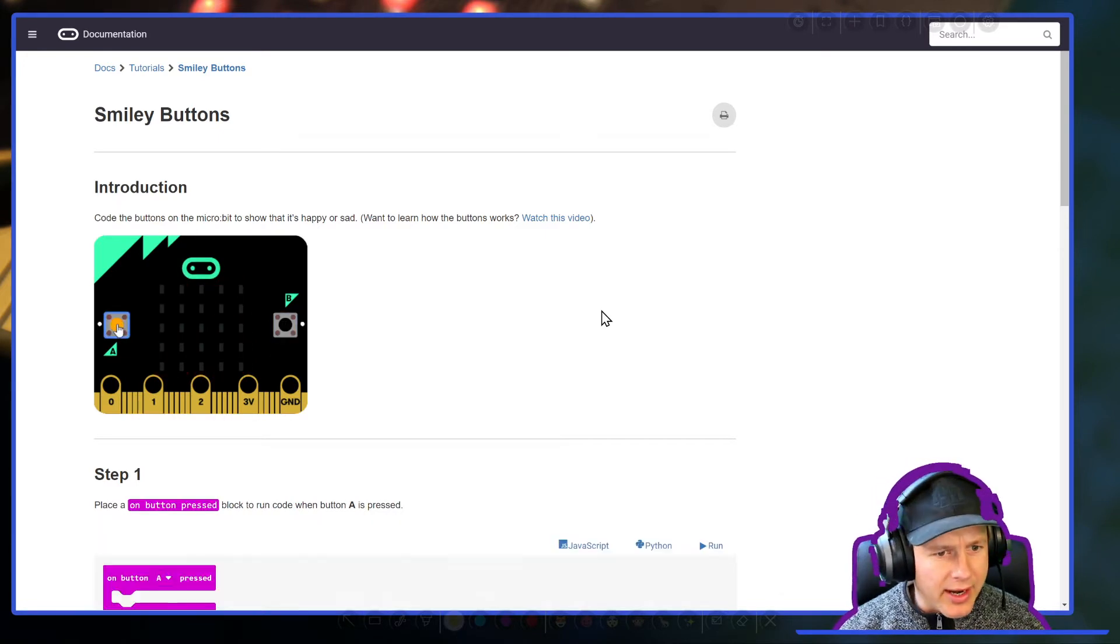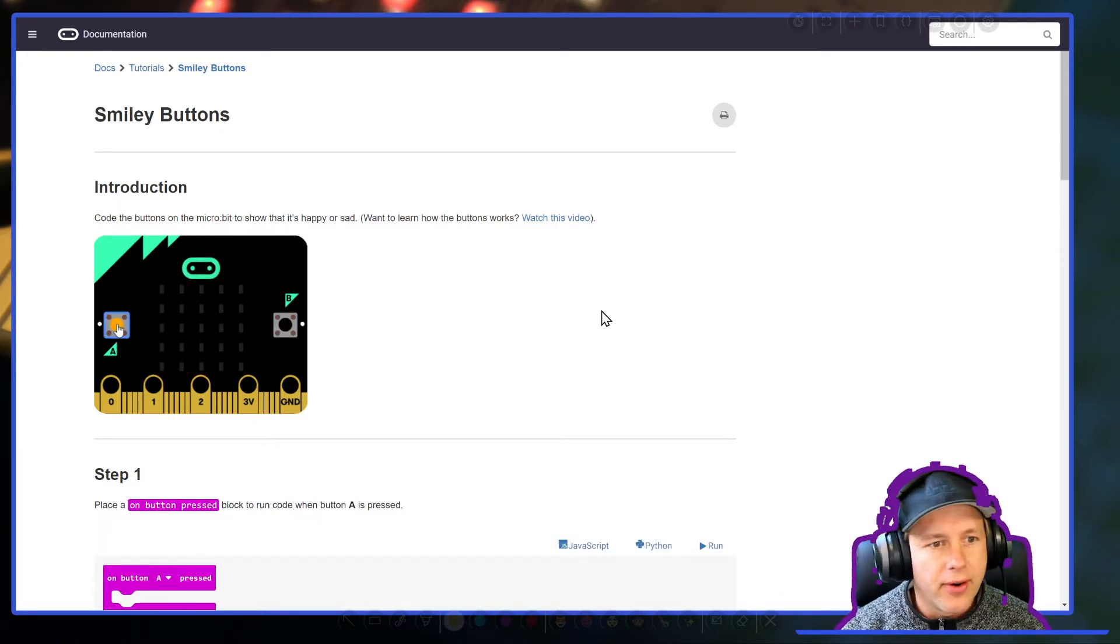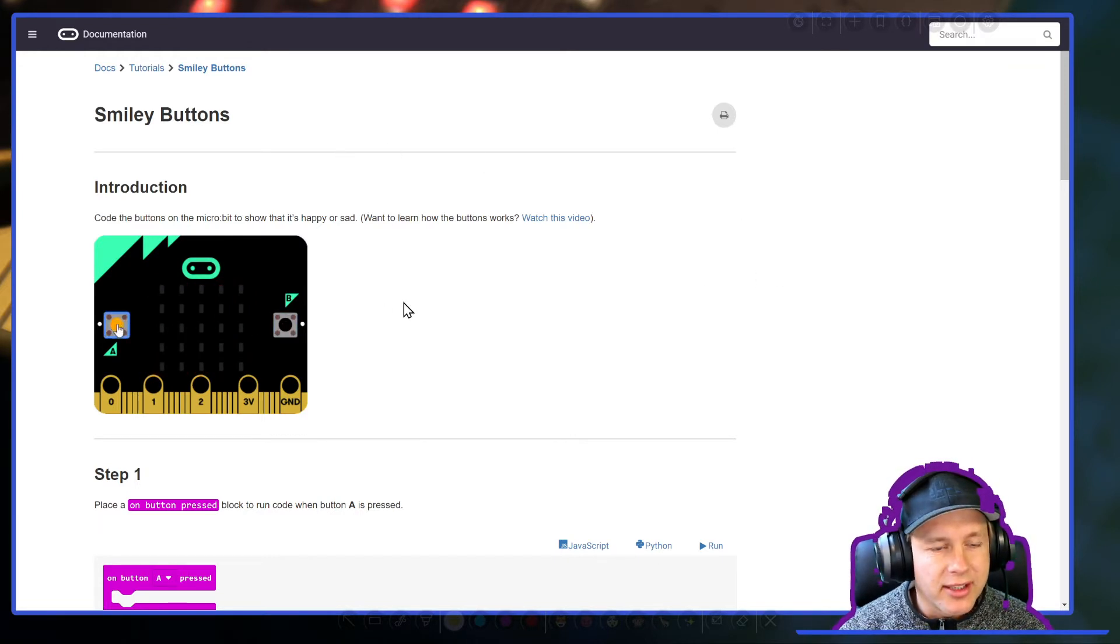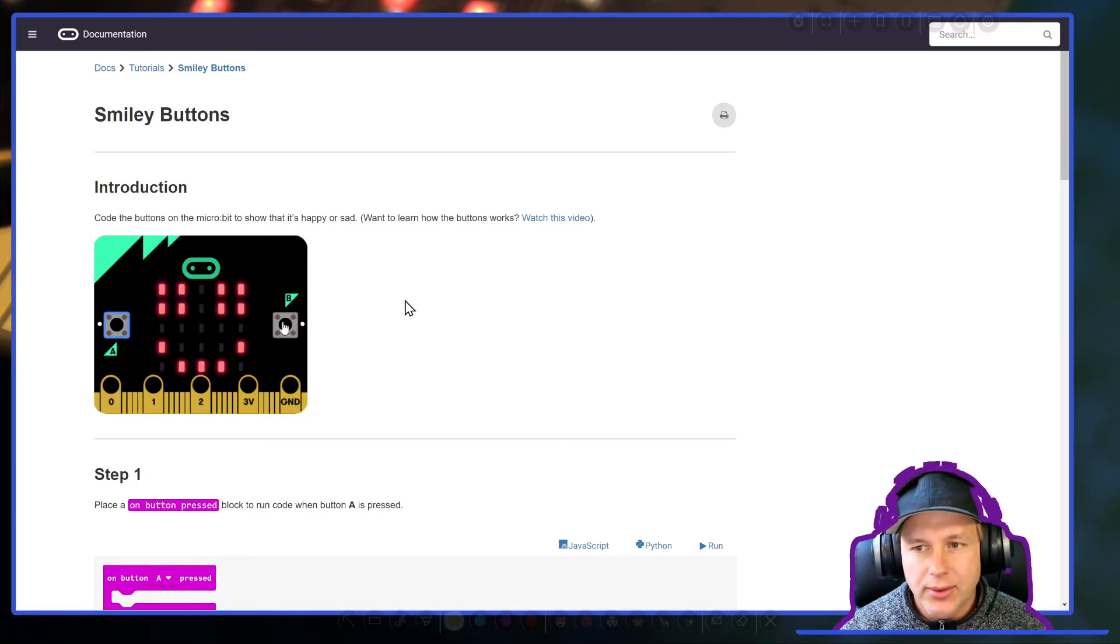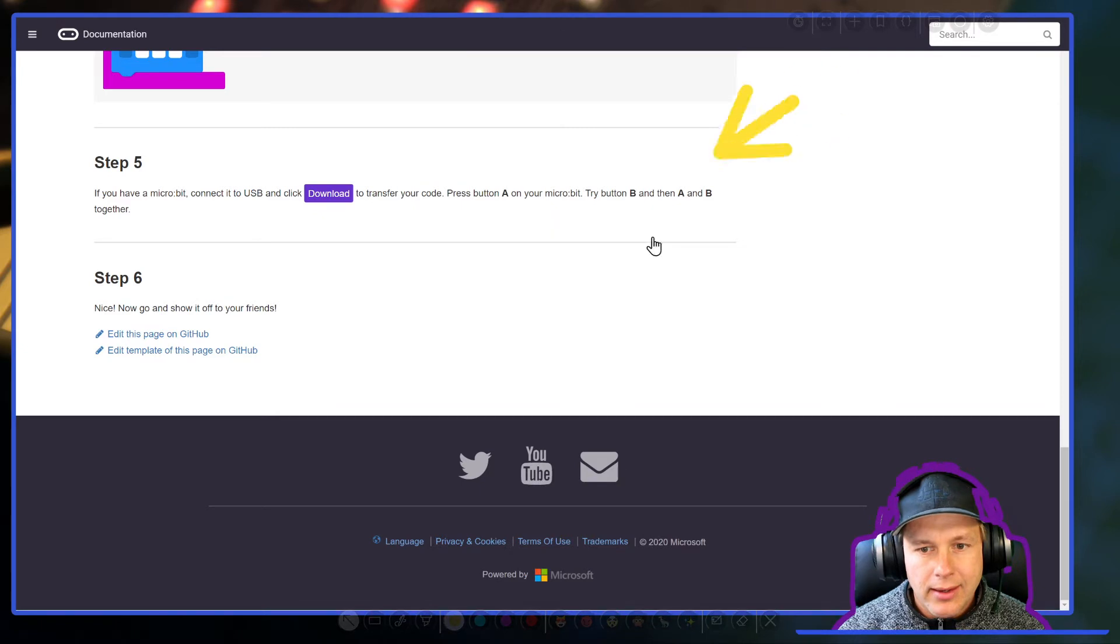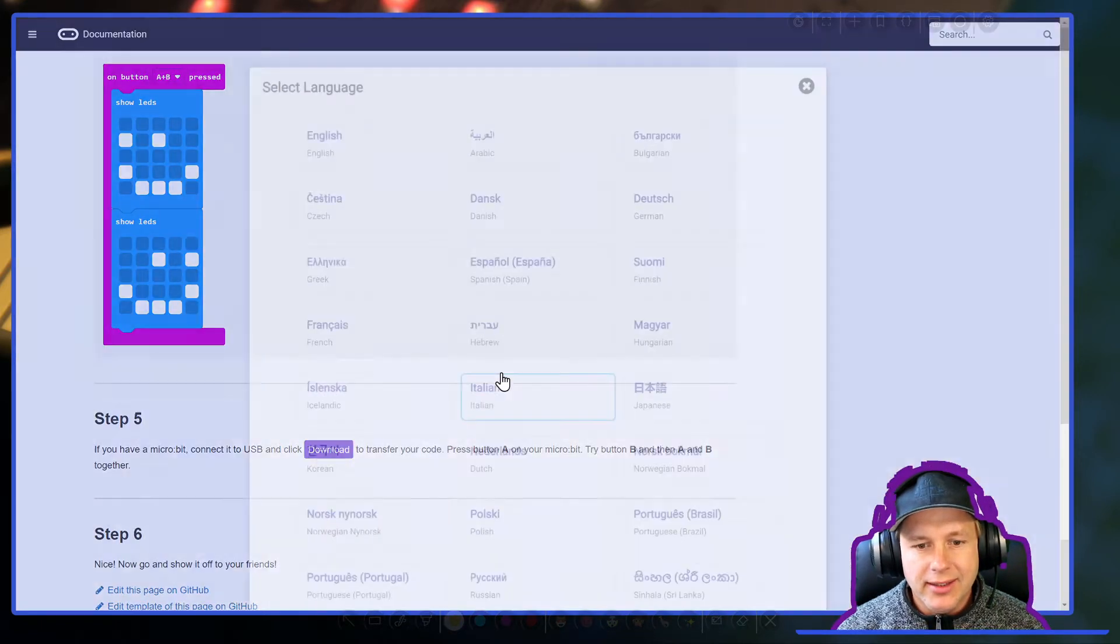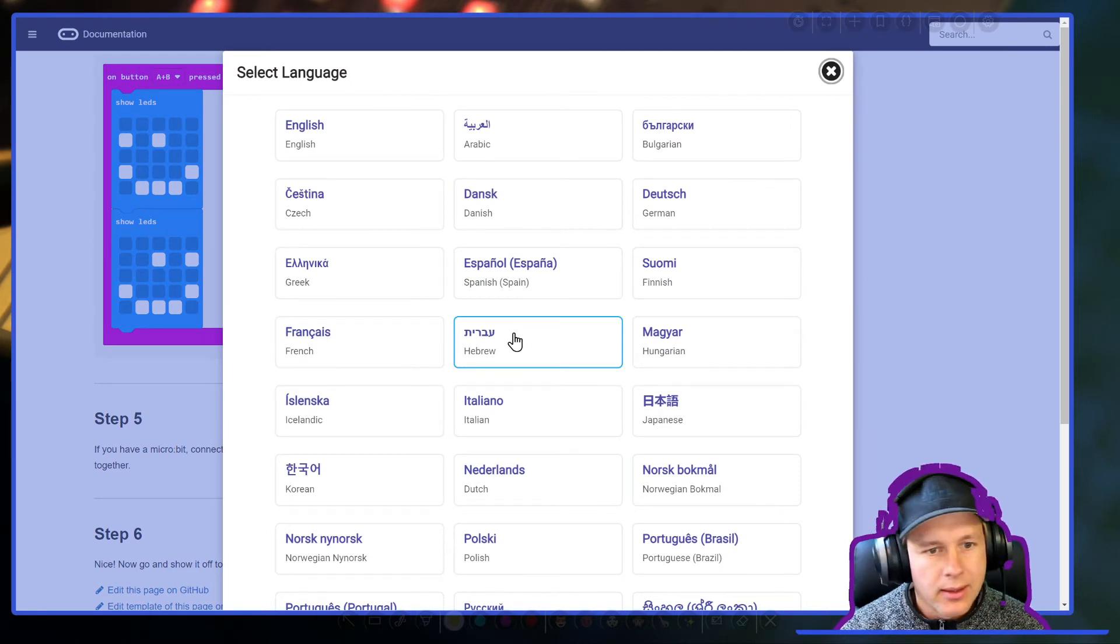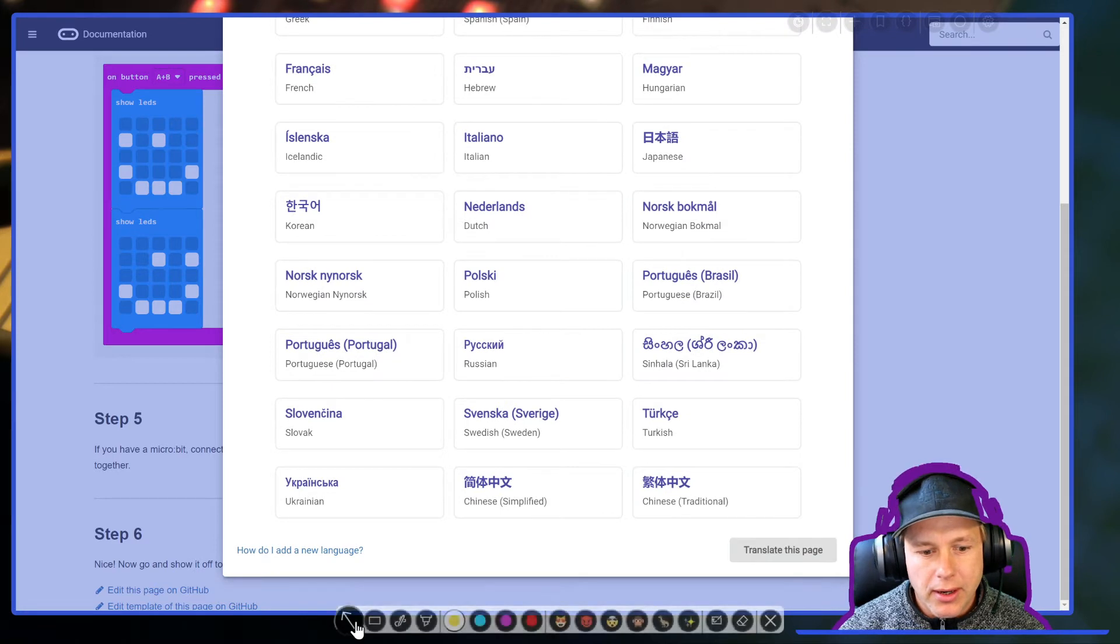Now I'm seeing the page I want to translate and right now I'm seeing it in English but I'm going to translate it to French. To translate this page you don't have to go to Crowdin, we're going to do it right here. Scroll down to the bottom and click on language, this button right here. This is the language selection dialog. If you scroll down all the way to the bottom...